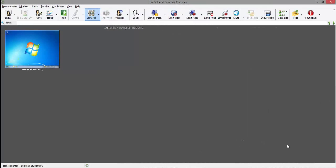Before blanking a student's screen for the first time, it's a good idea to configure the behavior and the message or image that will be displayed on the student's machine while it's being blanked.